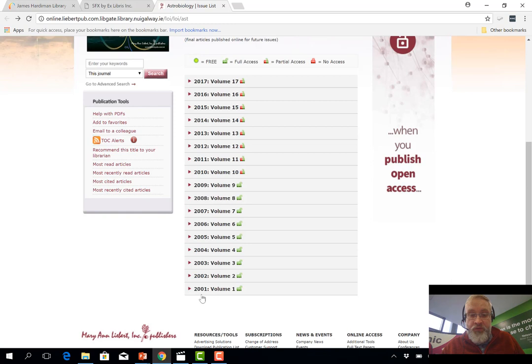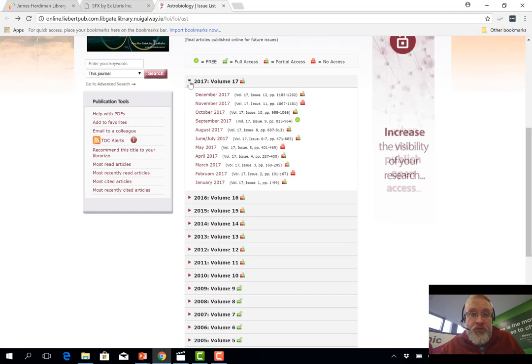So it started publishing back in 2001 with Volume 1, it's been publishing for 17 years now, and the most recent volume is Volume 17 from 2017. And if I open up this drop down menu, I can see all of the issues that were published in this past year.